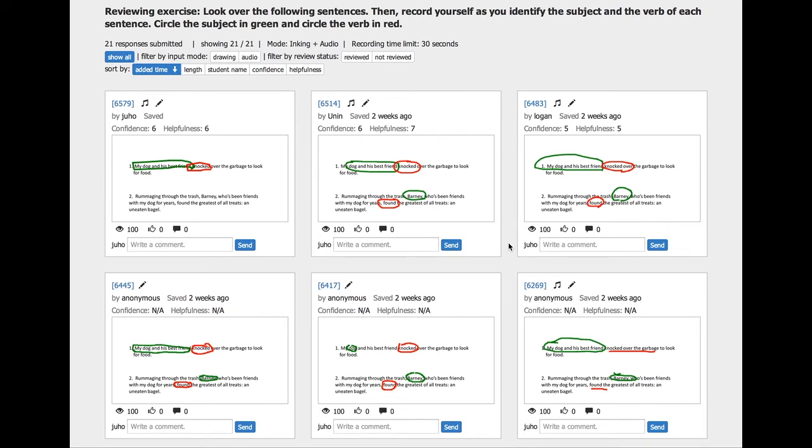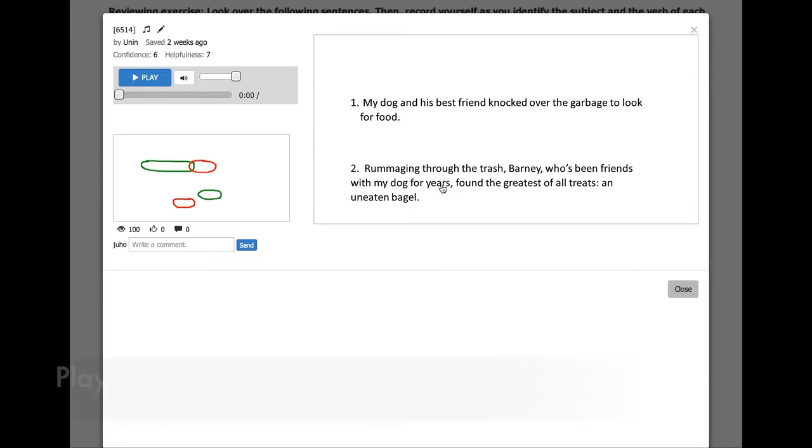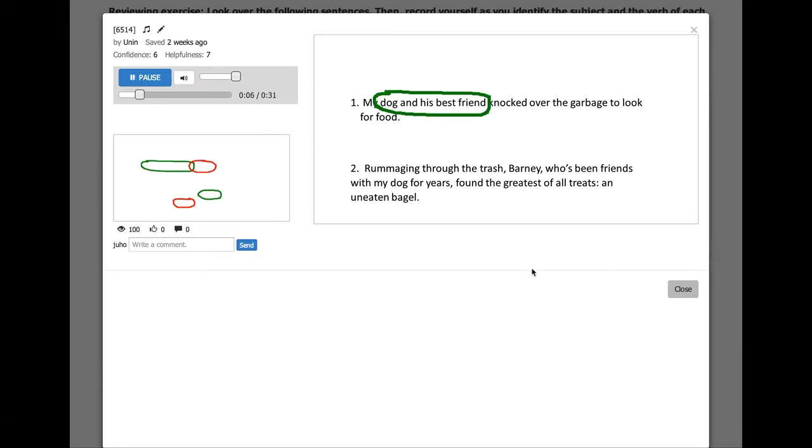To get a more detailed view of the response, clicking on an item replays how a student recorded a response. This helps teachers understand the thought process of the student with a synchronized video, audio, and drawing playback.